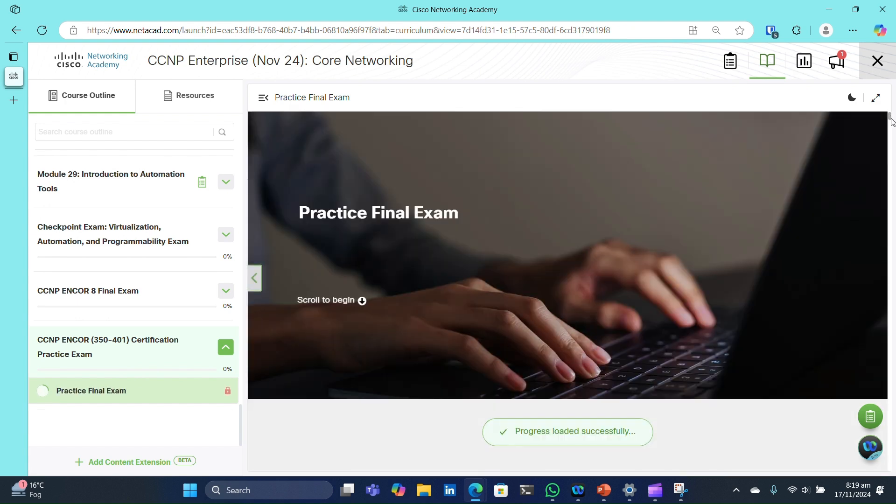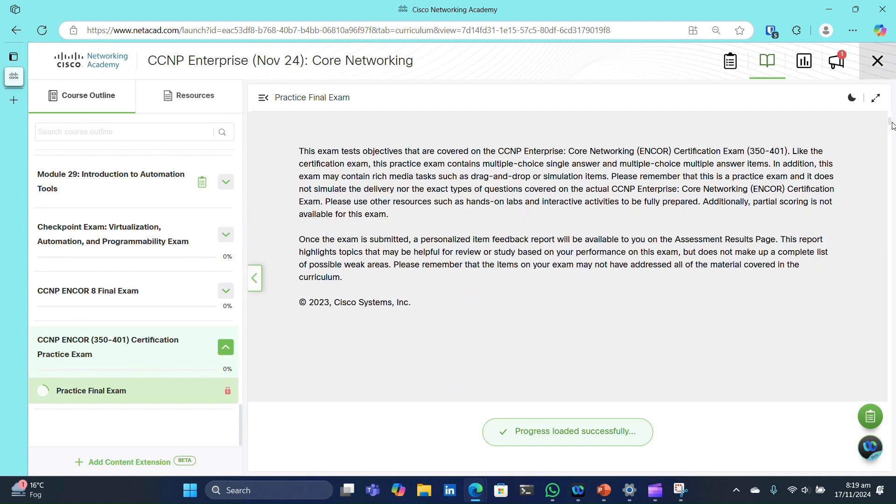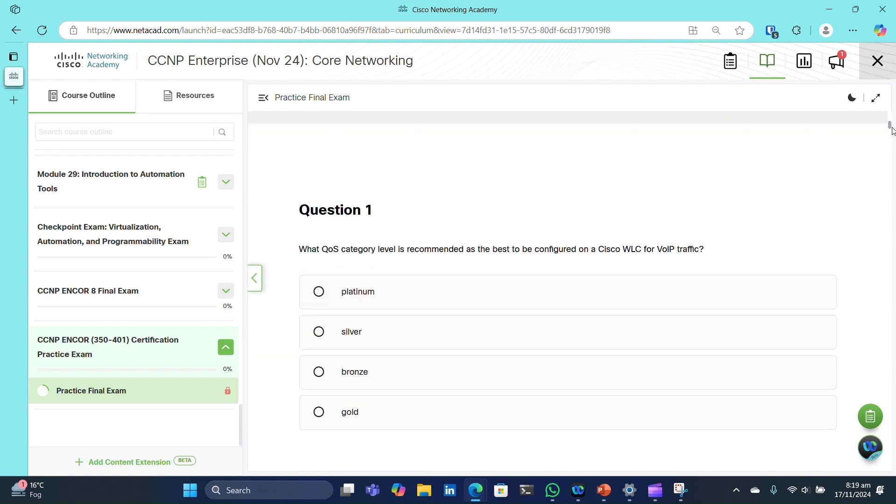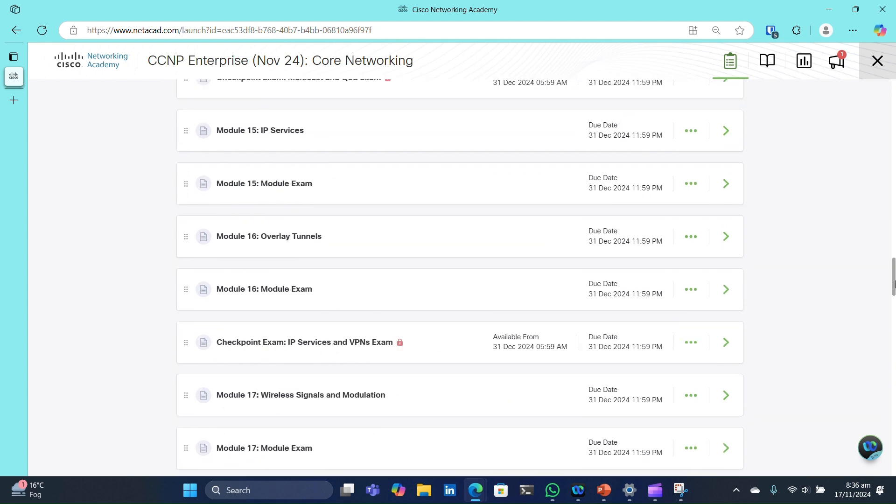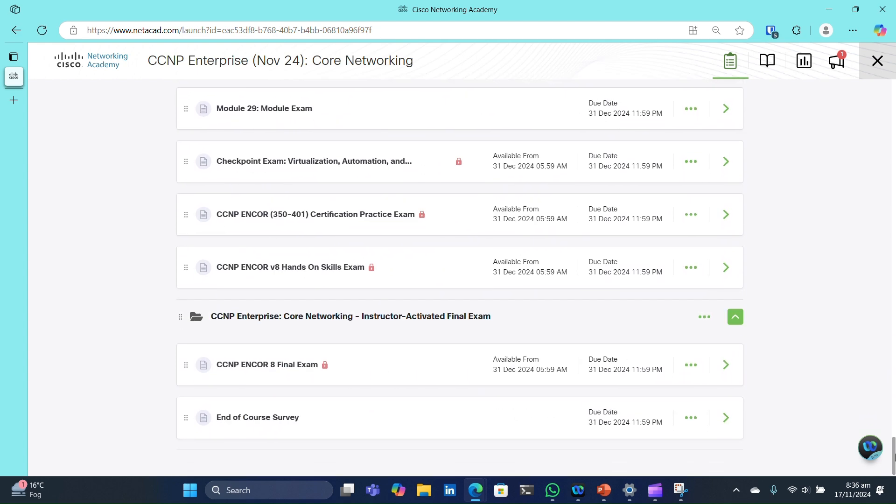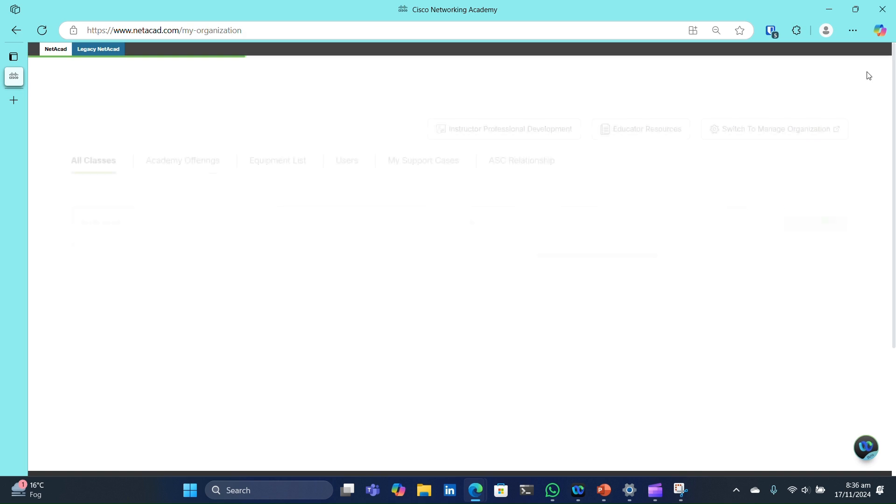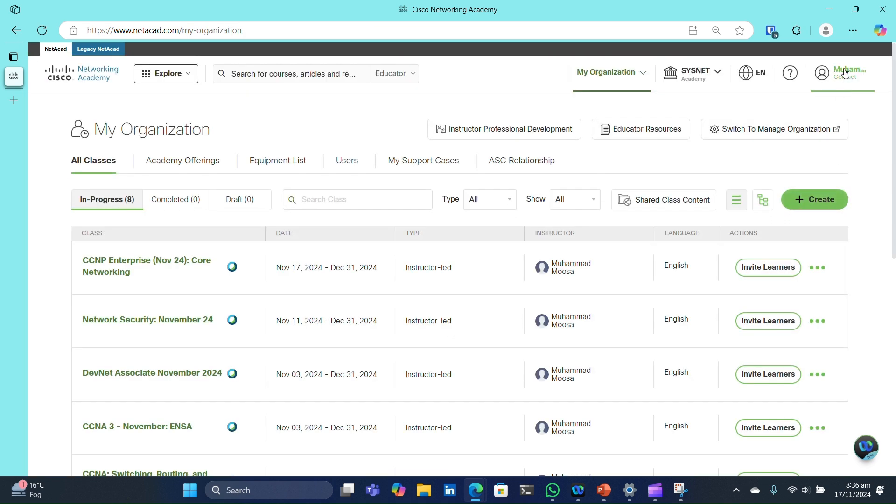These exams will be available at scheduled times only for students that have completed all checkpoint exams. This structure ensures you're mastering every topic and with consistent practice and assessments, you'll be well on your way to CCNP success.